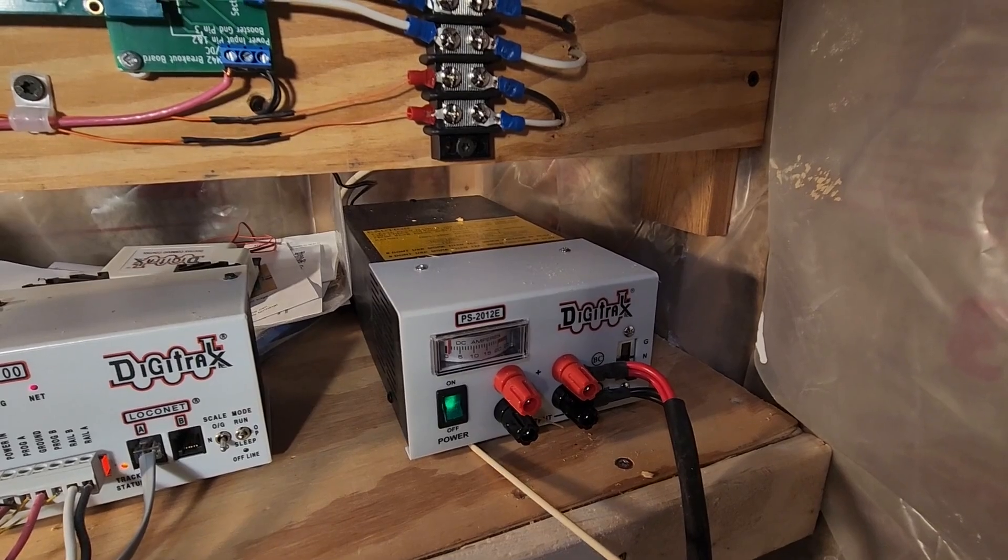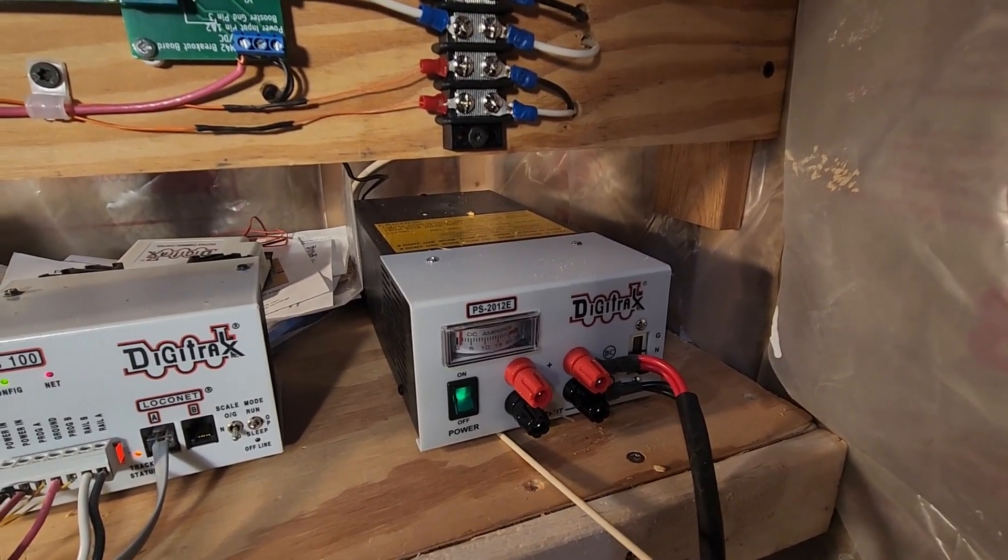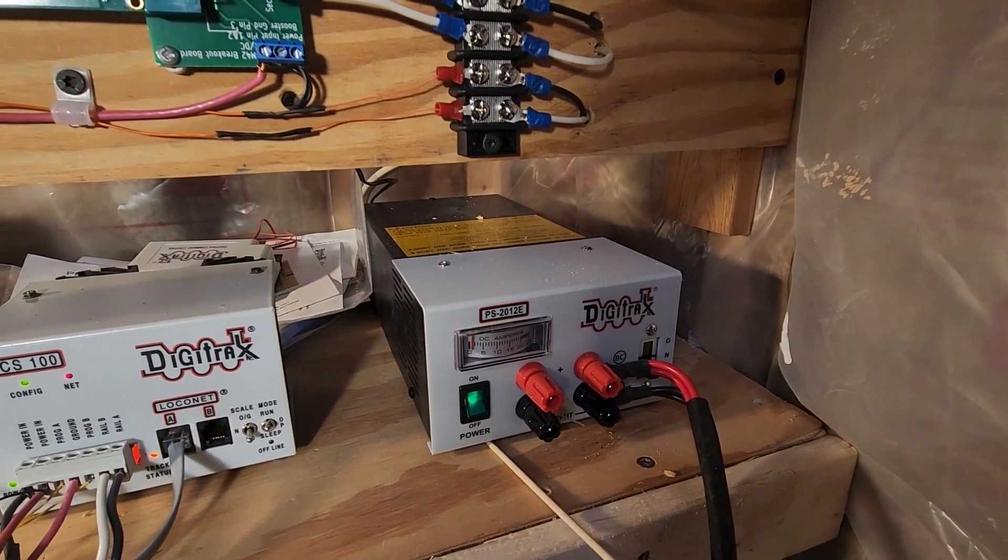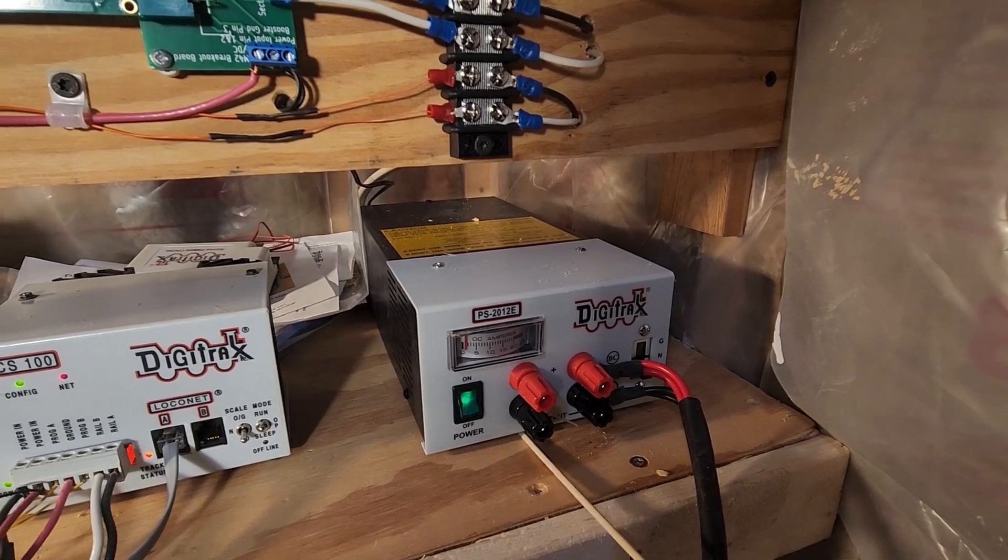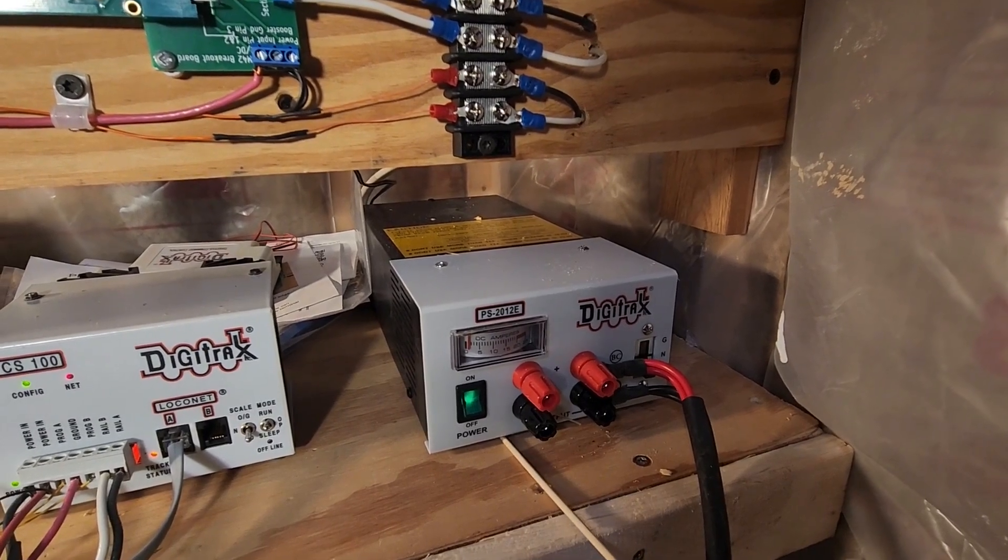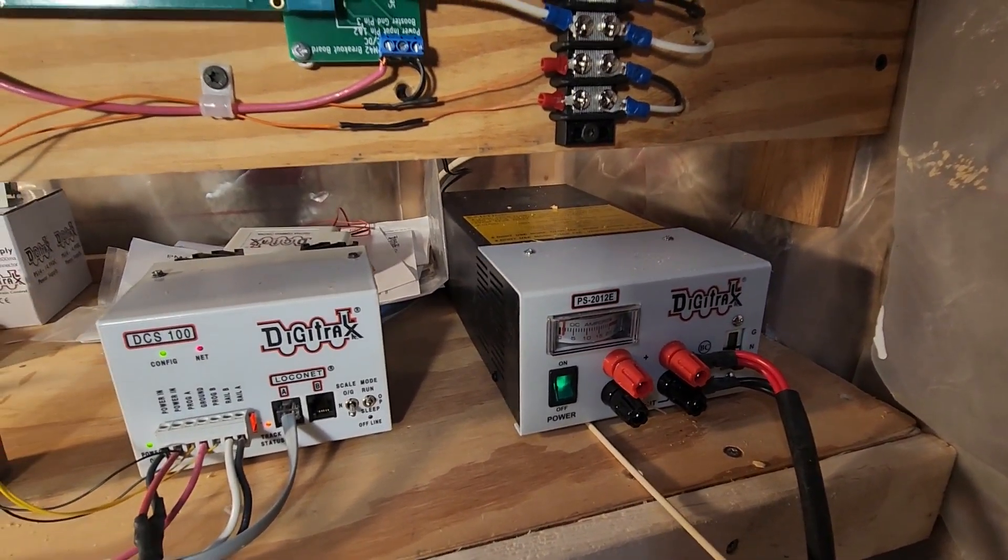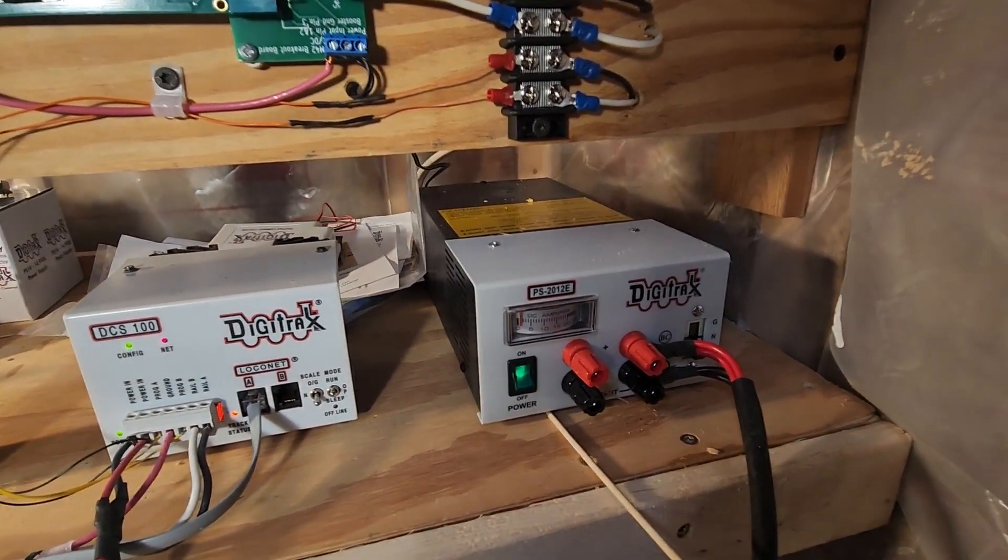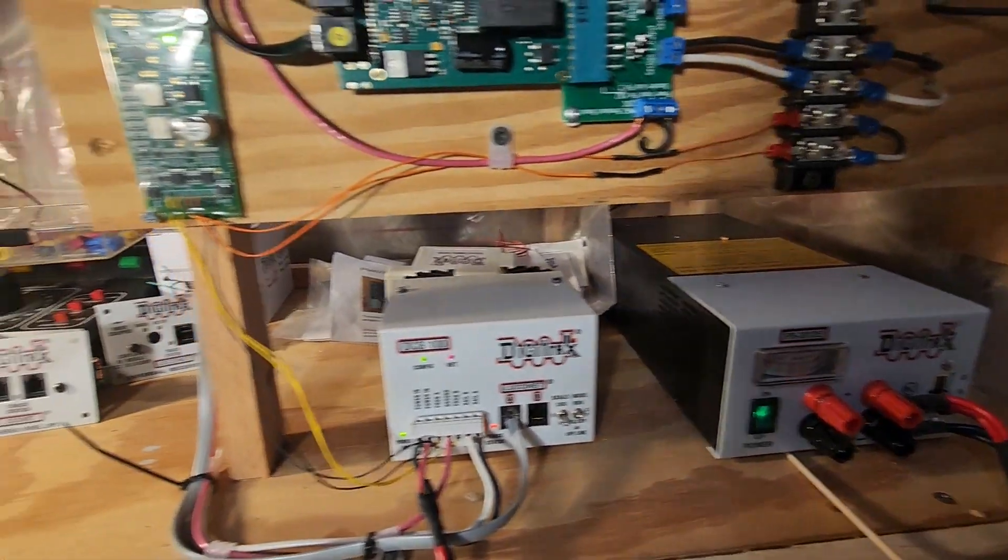I have a power supply, a PS-2012E. This I got from a friend here a couple of months ago. He's downsizing and I was upsizing, so I got this off of him for a pretty good deal.